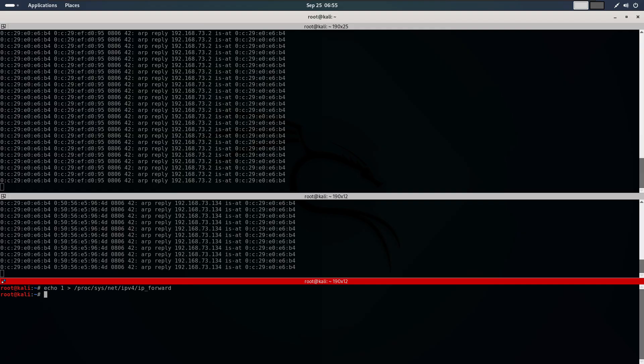That's a quick demo of how to use arpspoof for ARP spoofing attacks. In the next lesson, we will explore more advanced tools and techniques. Stay tuned.